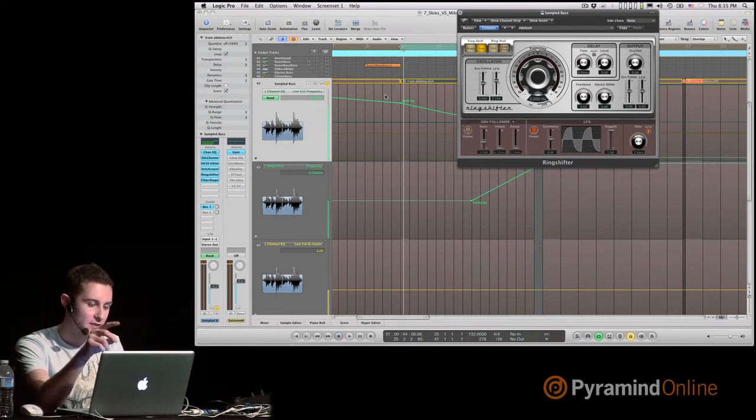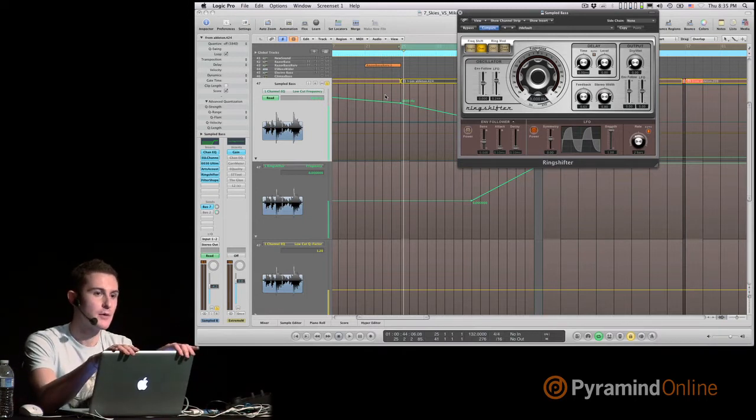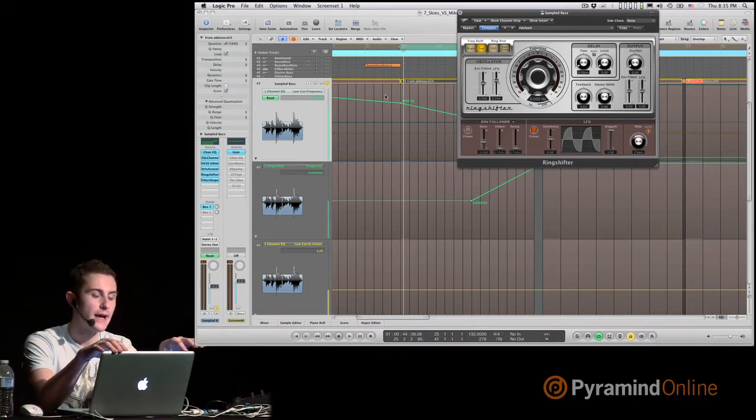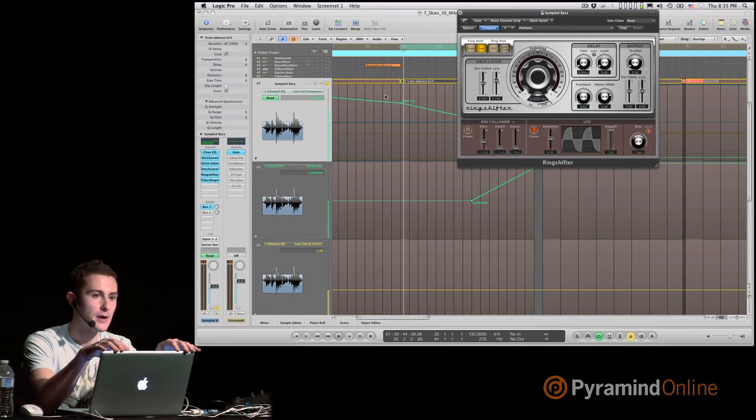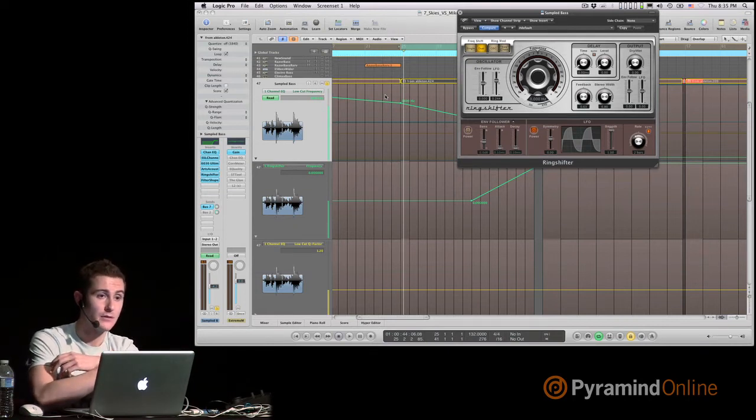What's definitely true is that once you set your automation, you can have a better idea of the feeling of the track that you're going to have.